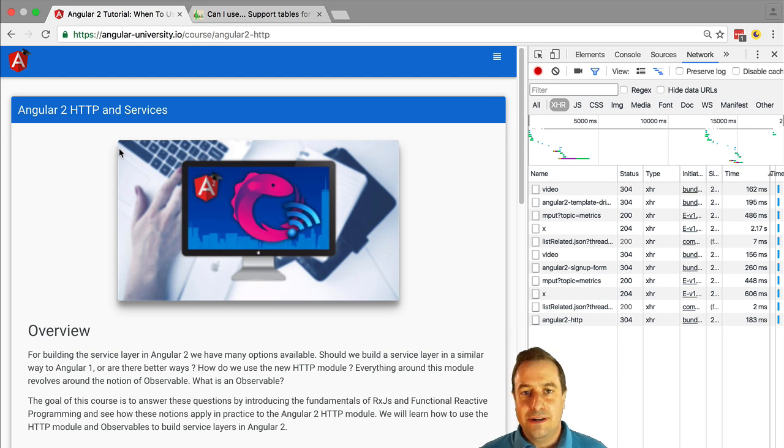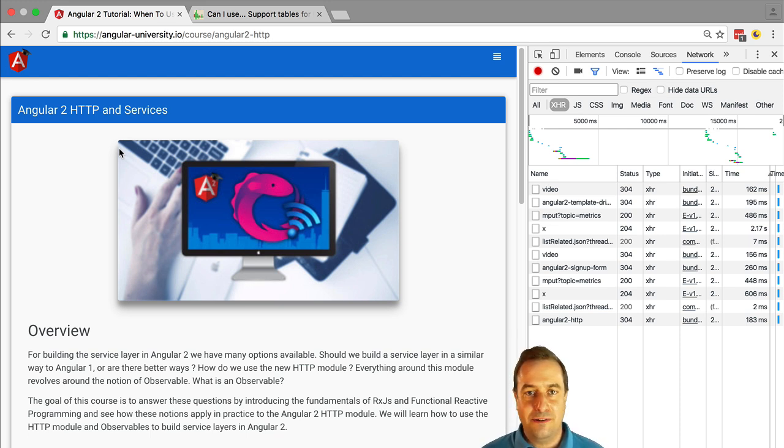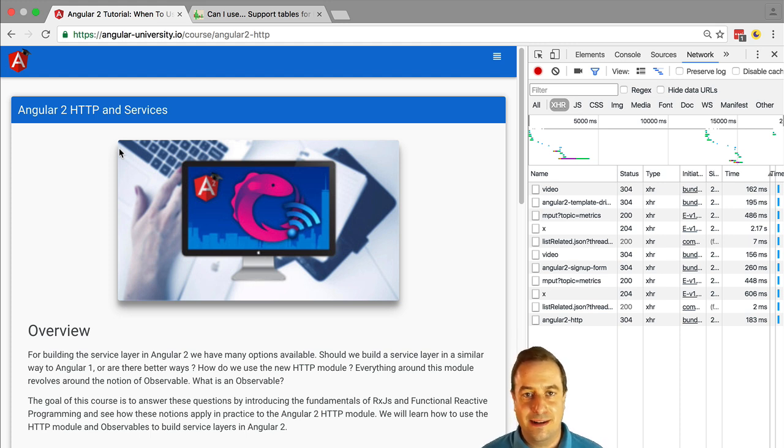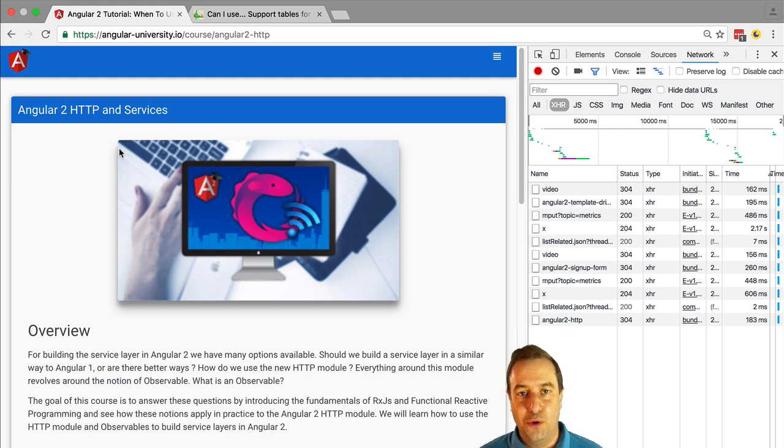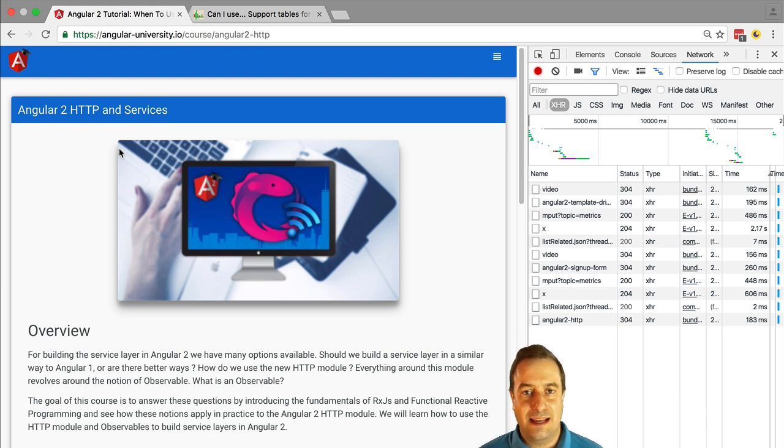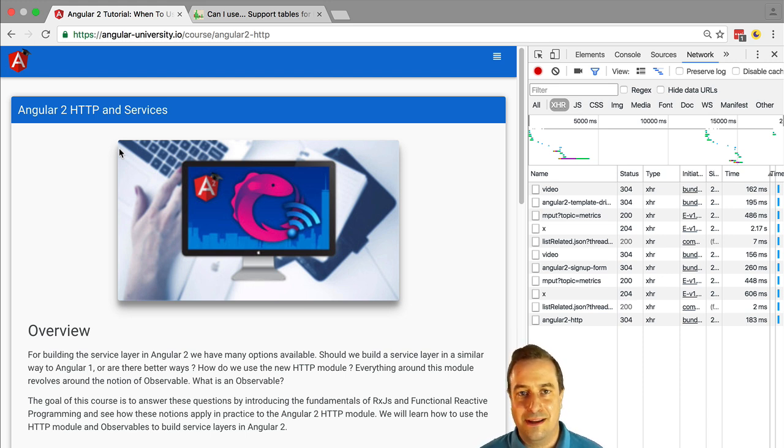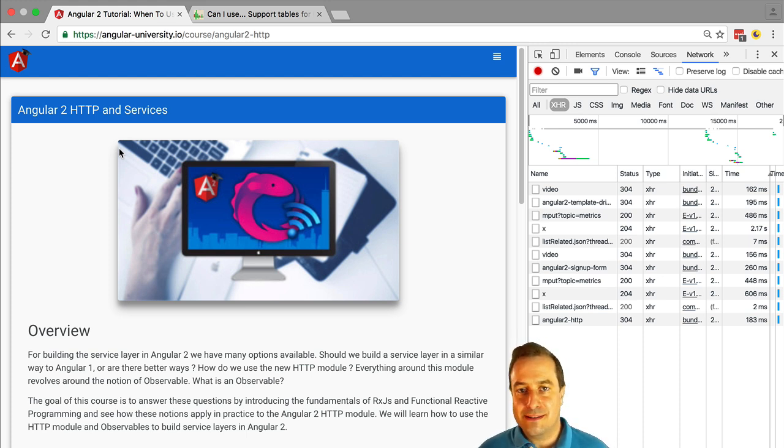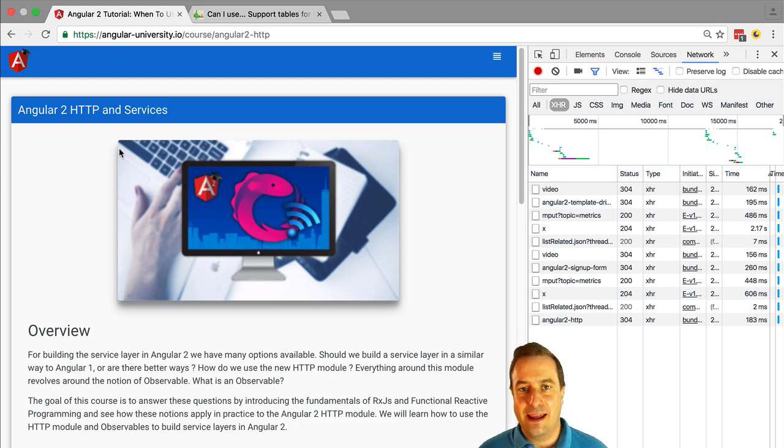The router is not only about building single page applications. It's about structuring very dynamic applications that the user can customize according to its preferences, where there are several regions of the page that can contain different content depending on the state of the application and what the user shows to display. With the Angular 2 router, we can create applications that have a great user experience that are deep linkable and very dynamic and configurable.